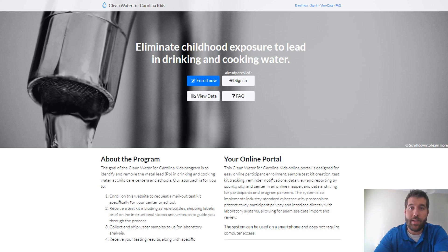Hi everyone, I'm AJ and today I will be showing you how to view data on the public mapper. To view the results for any child care center in the state, you can simply click the view data button from the home page. You do not need to be signed in or even to have an account to view the publicly available data.